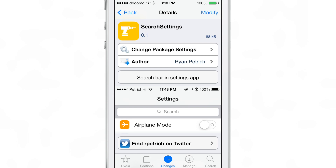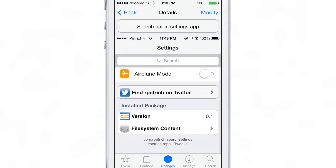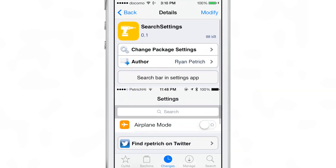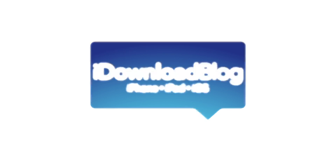If you want to try this out, you can head over to Ryan Patrick's beta repo and download Search Settings for free. Let me know what you think in the comment section. This is Jeff with iDownloadBlog.